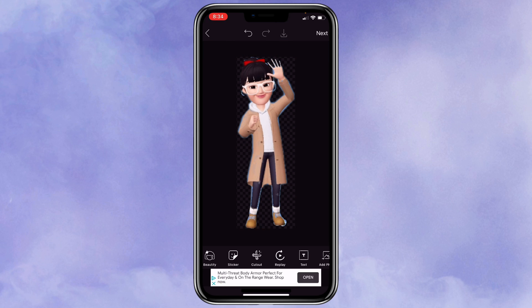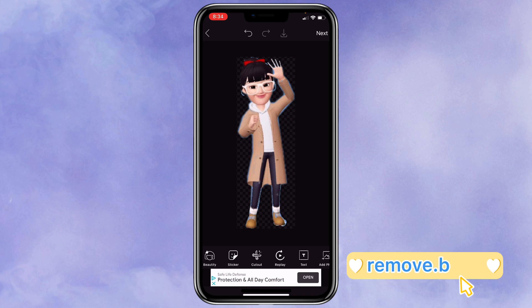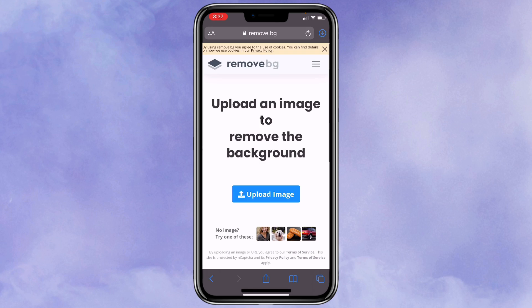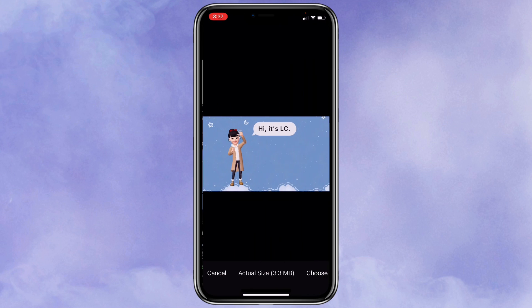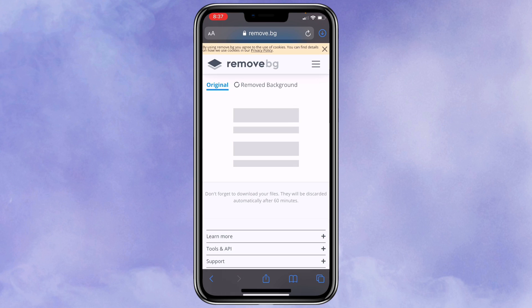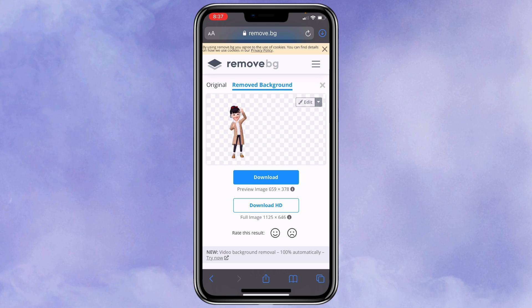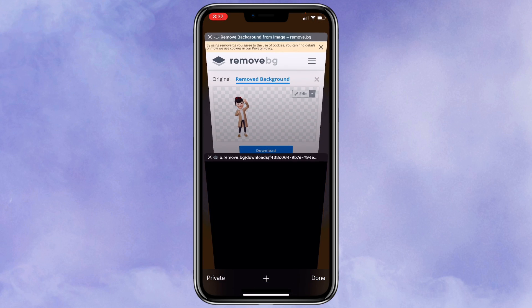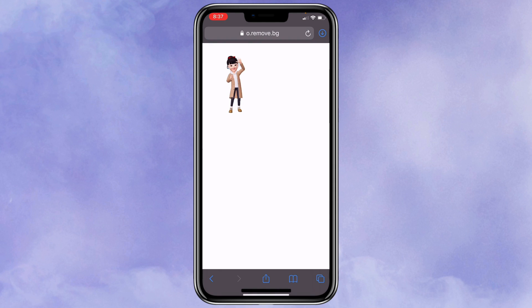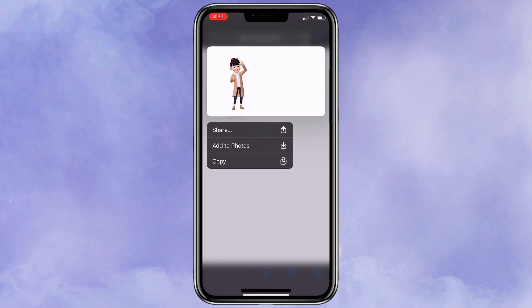Actually, there's another way that I prefer to use, which is using the website remove.bg. Click on upload image, select the picture that you want to remove the background from, and it will remove the background for you. I think it does a pretty decent job. After you are done, you can click on download and then save the image.